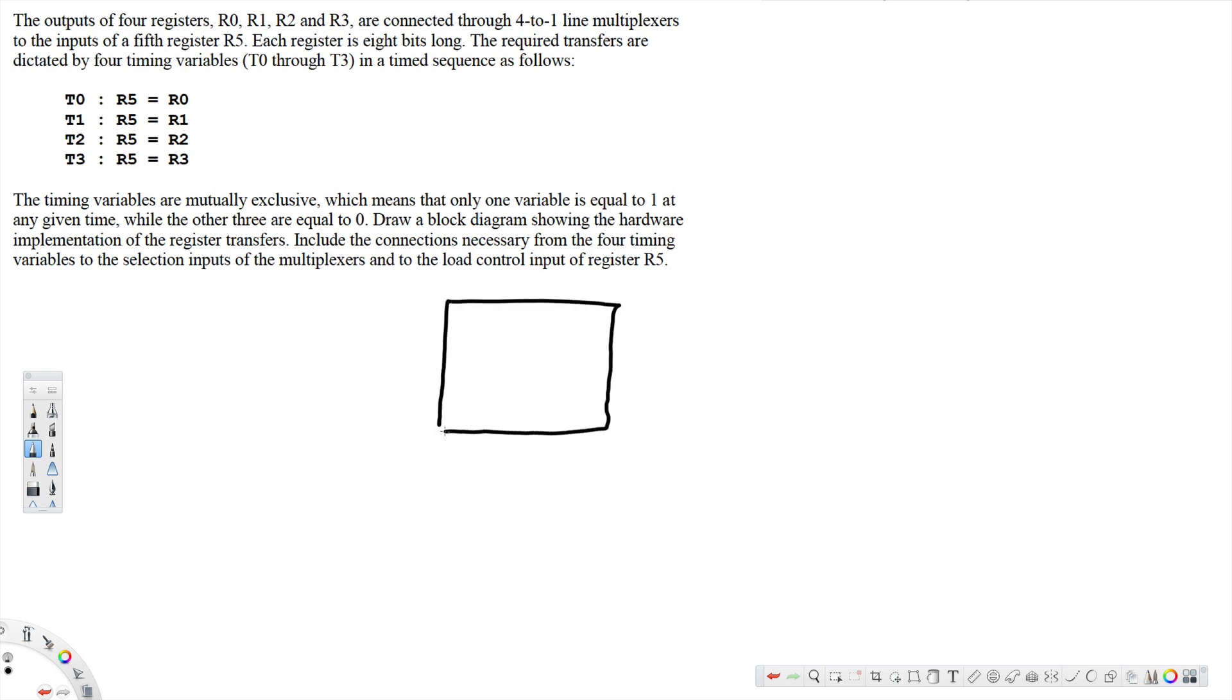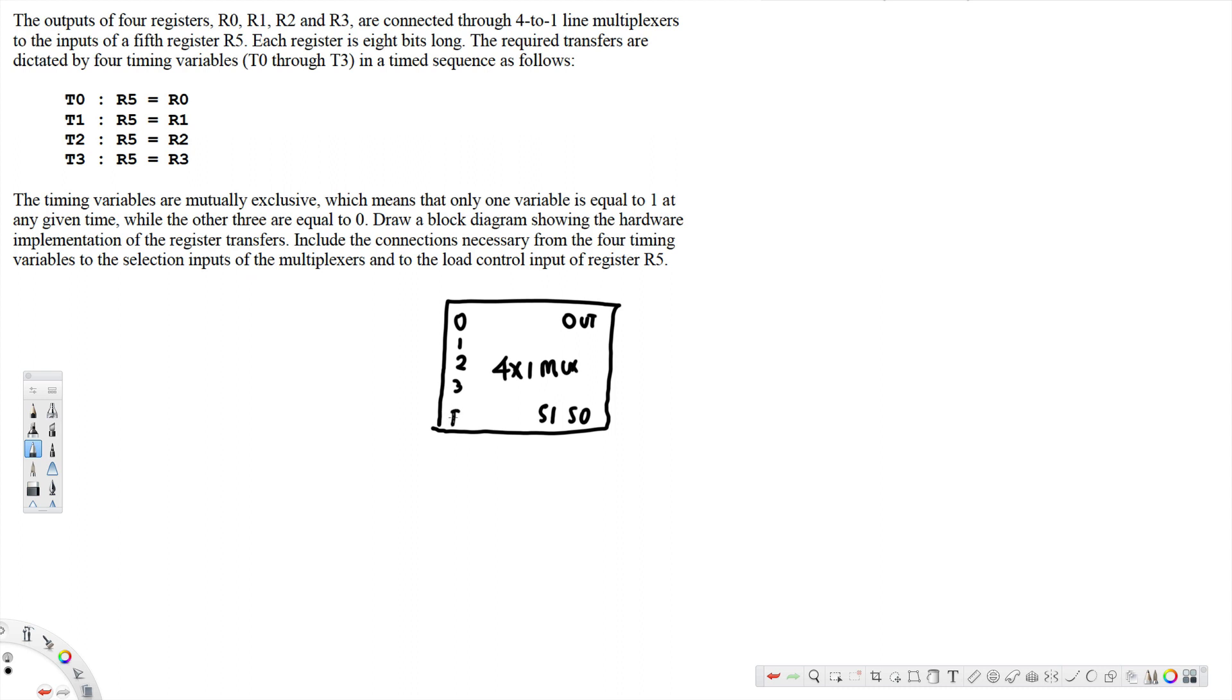4-by-1 multiplexer, and here we have output and S1 and S0. 0, 1, 2, 3 and enabled.